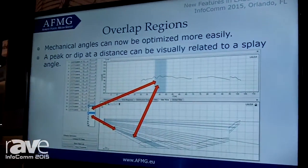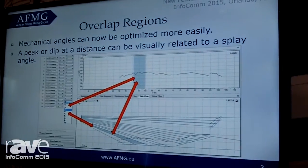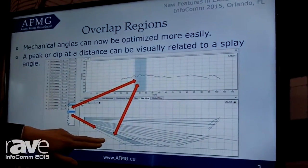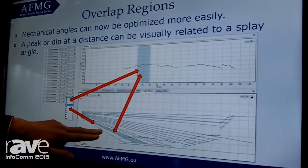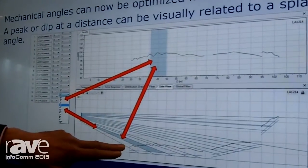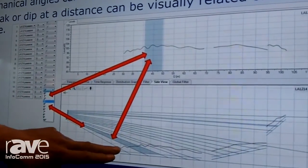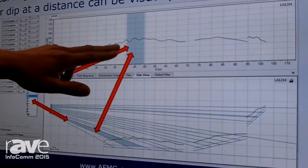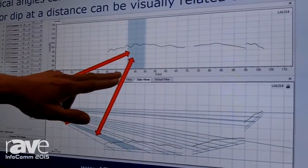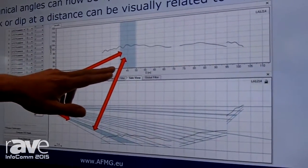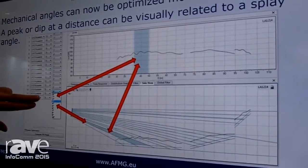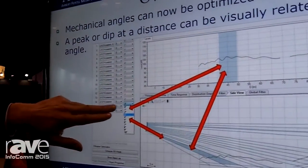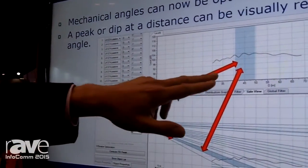We're going to have so-called overlap regions. Right now you already see in the preview, you have a marked region where two cabinets of the same line array hit the same audience area, and you have the same mark in the levels display.